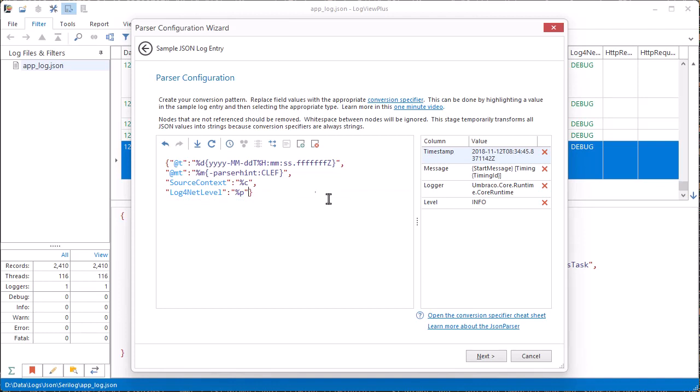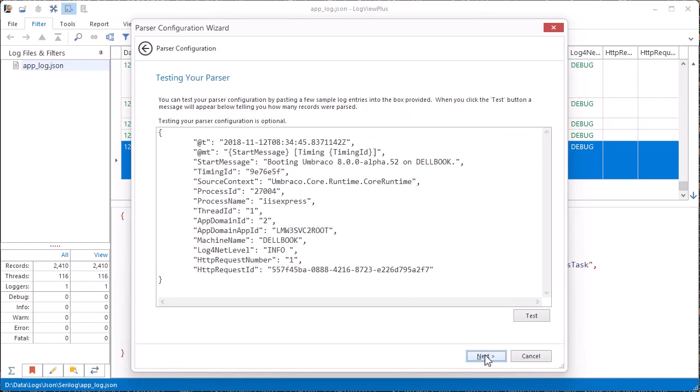Also notice that LogView Plus has detected that this JSON log file is actually in the CLEF format, which is popular with logging libraries such as serilog. This parser hint added to our message field will substitute variables found in the template to create a human readable message.